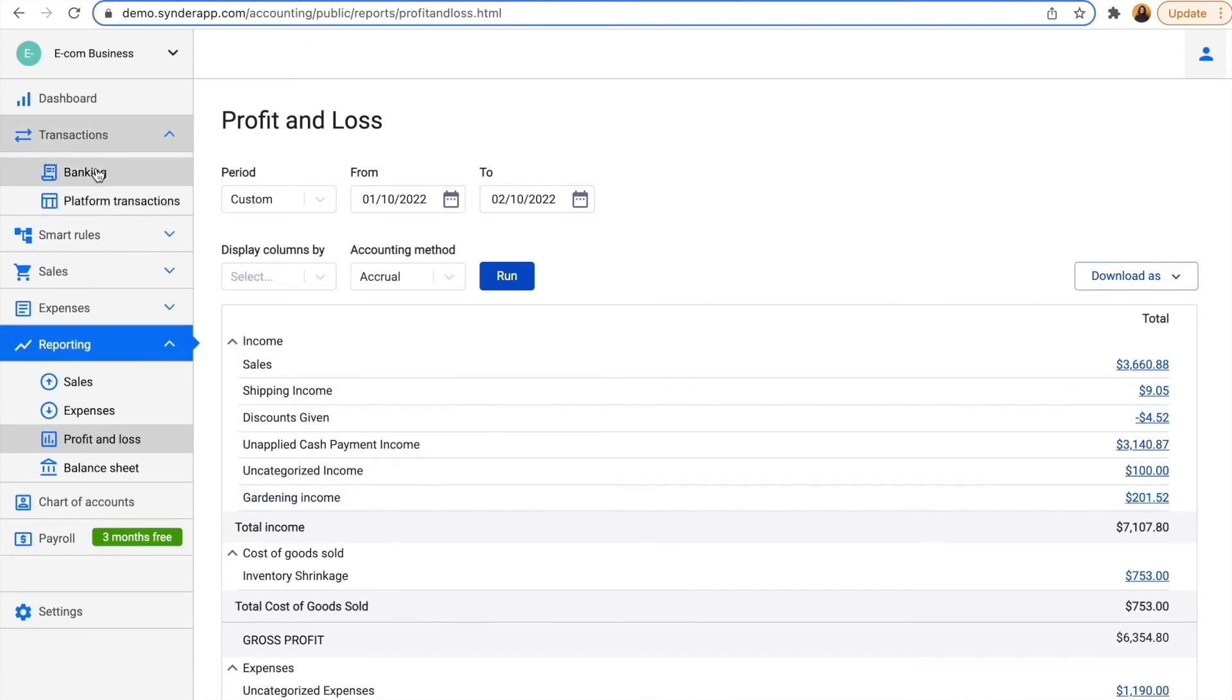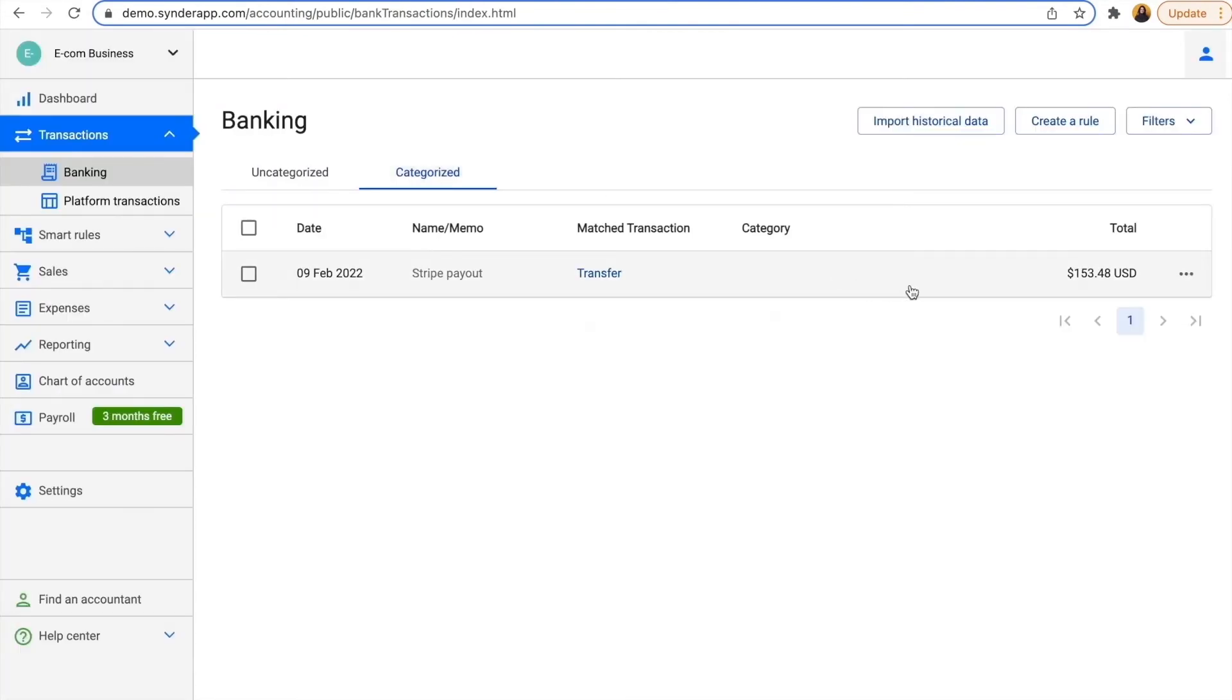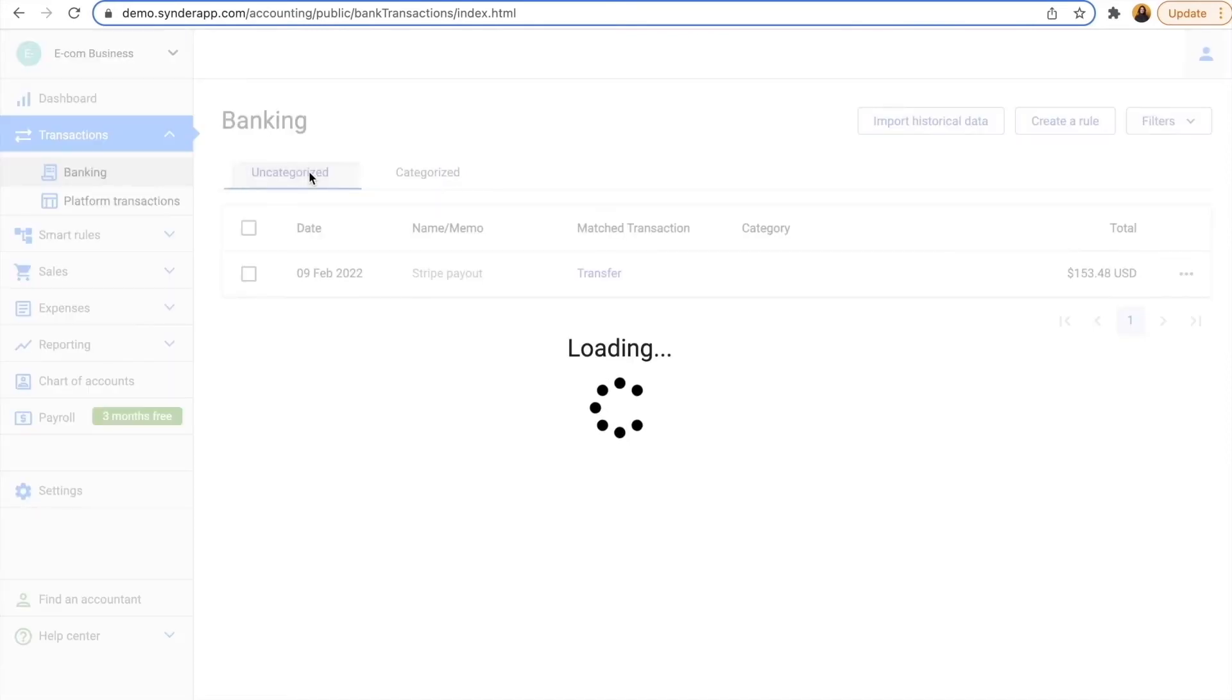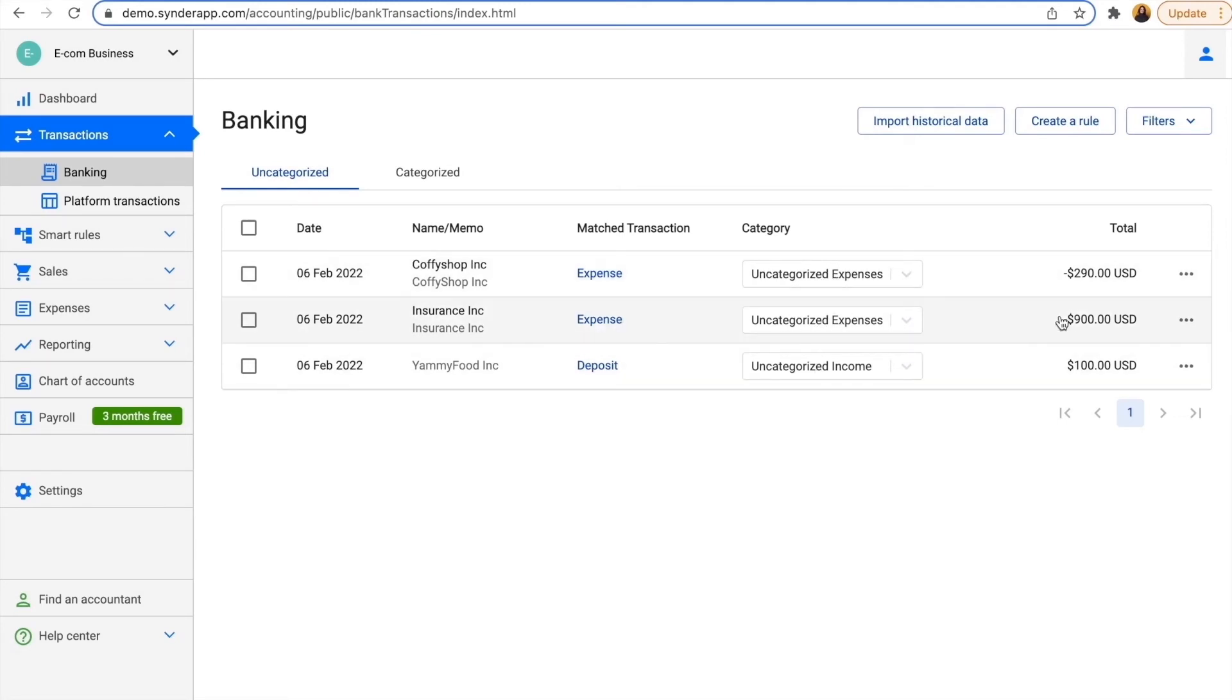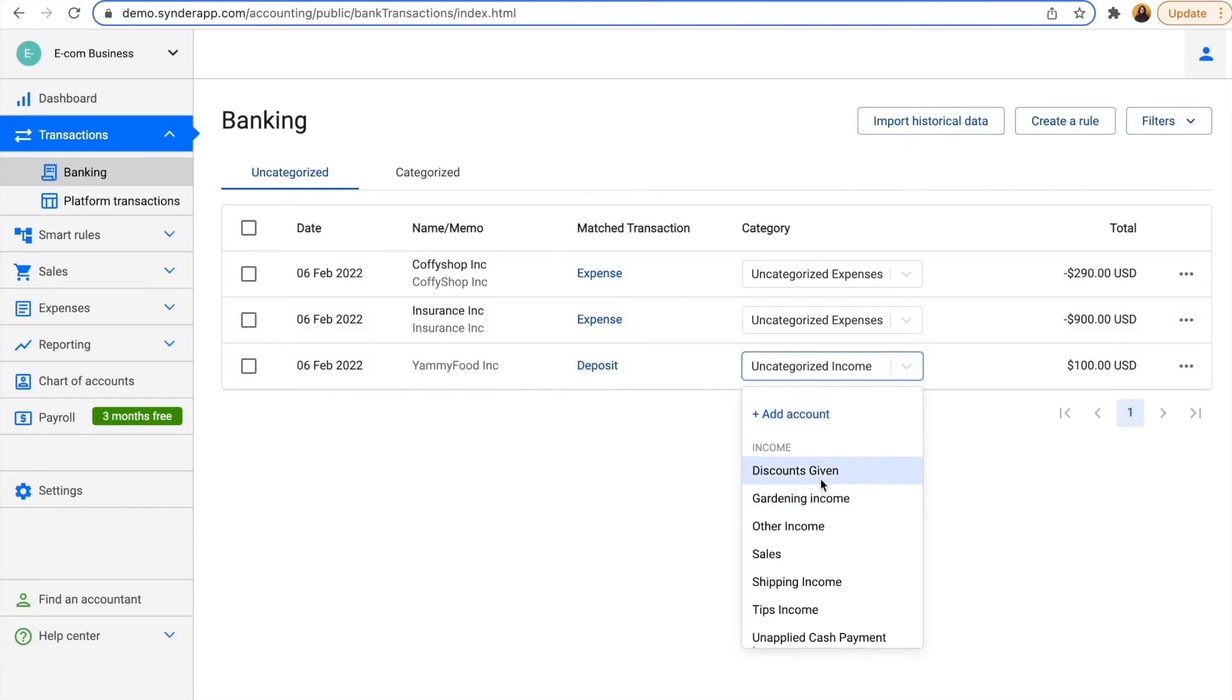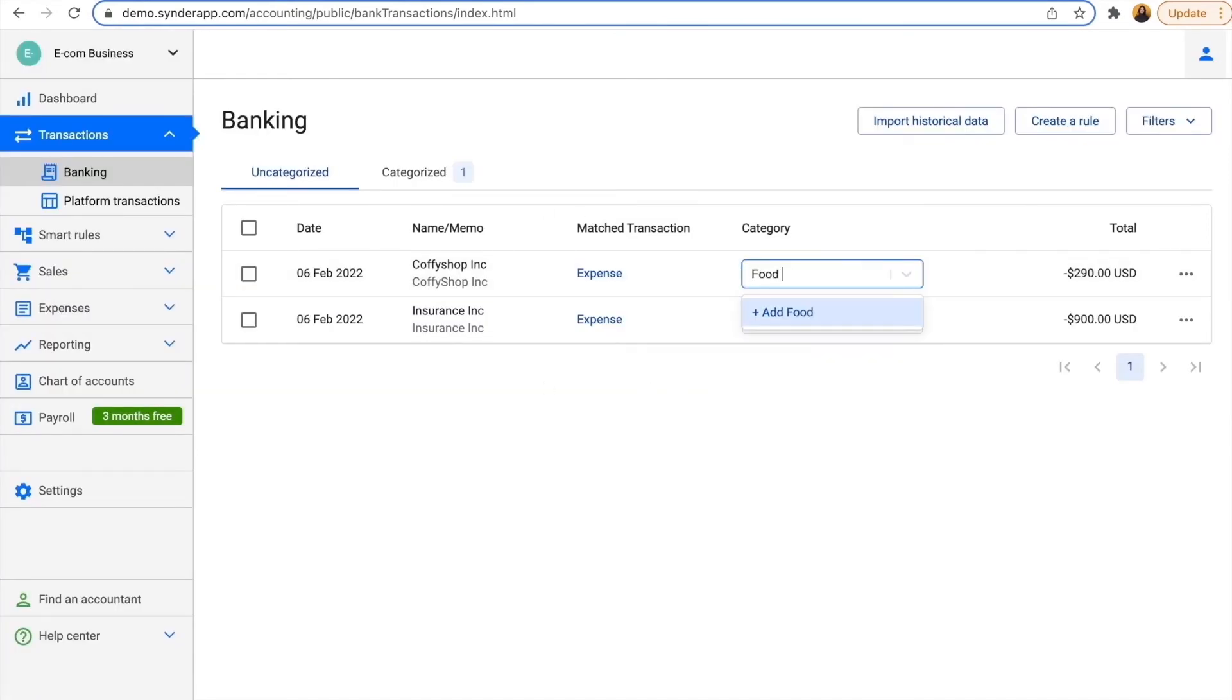In the banking section, we already have something automatically categorized. This is Stripe payout, so it's already accounted for and reconciled as the system recognizes it based on the amount and date. The only thing I need to account for is these expenses. They go to uncategorized expense by default, and deposits go into uncategorized income. I can recategorize them manually, even by creating needed categories right here.